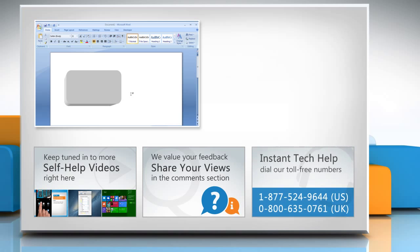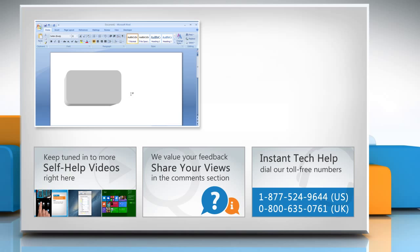To get iYogi tech support, dial our toll-free numbers. To stay technically empowered, subscribe to our channel.